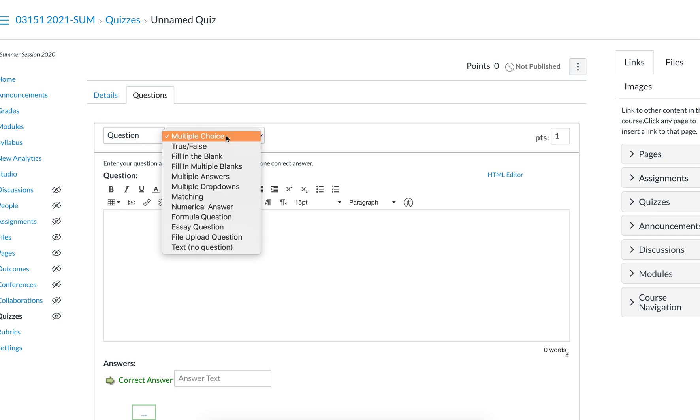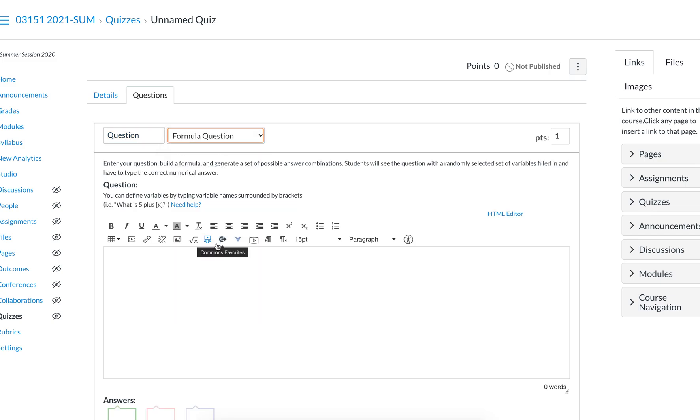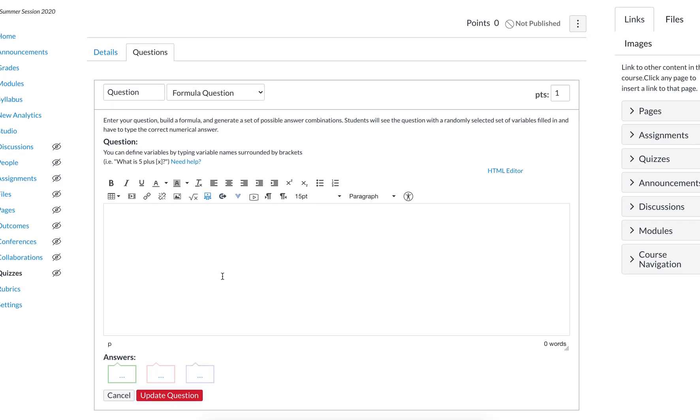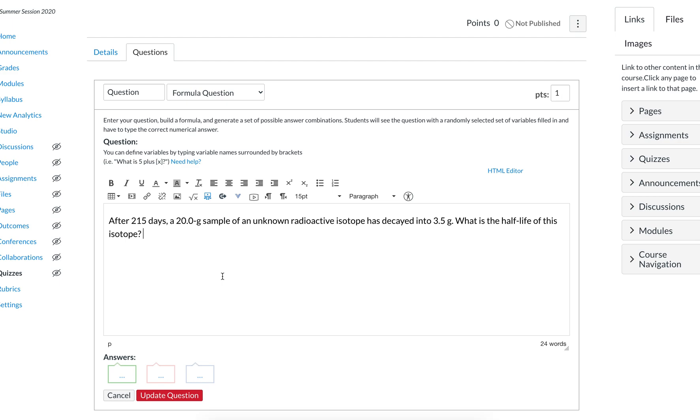You're going to create a new question in your quiz, go down to formula question, create, find, or somehow get a half-life problem. I have this one. After 215 days, a 20 gram sample of an unknown radioactive isotope has decayed into 3.5 grams. What is the half-life of this isotope?